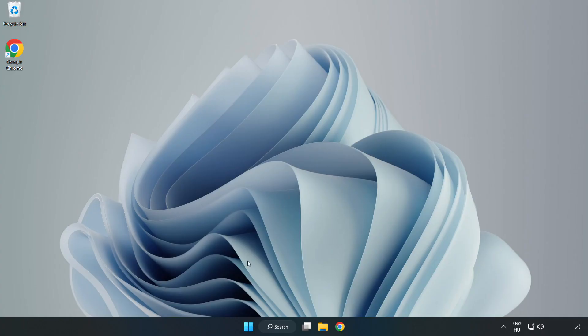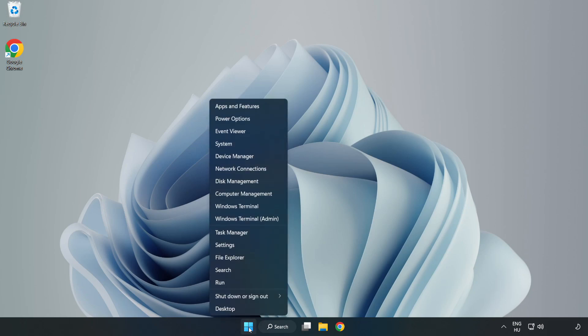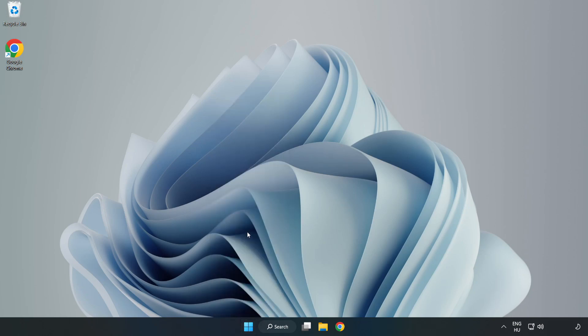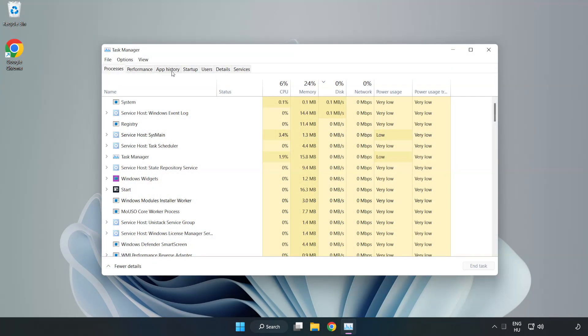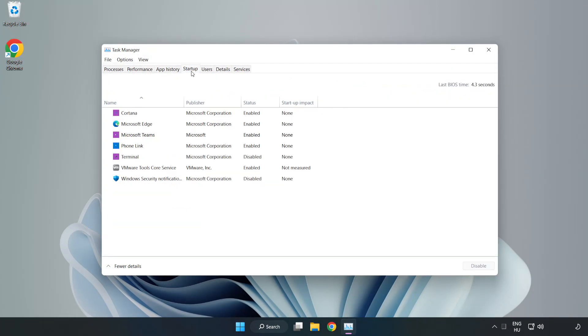If that didn't work, right-click Start Menu and open Task Manager. Click Startup.